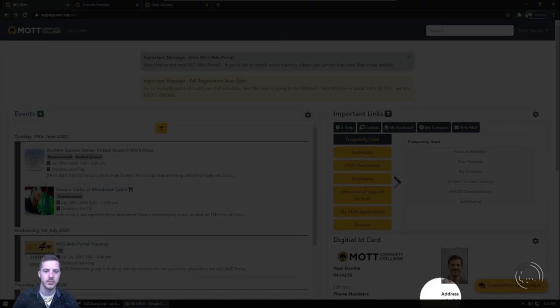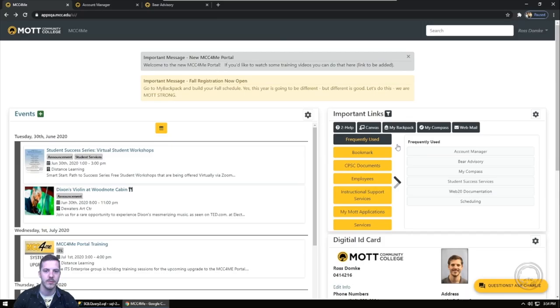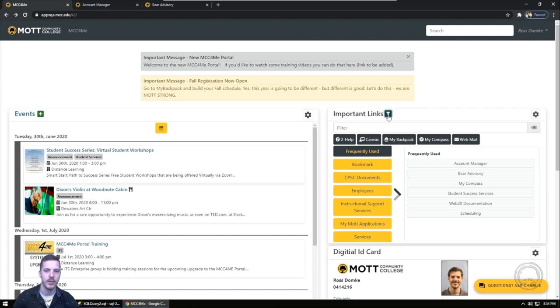The important links widget is where you can find many resources and services available to you. If you're unsure of which category to look in, you can use the filter to quickly find them.